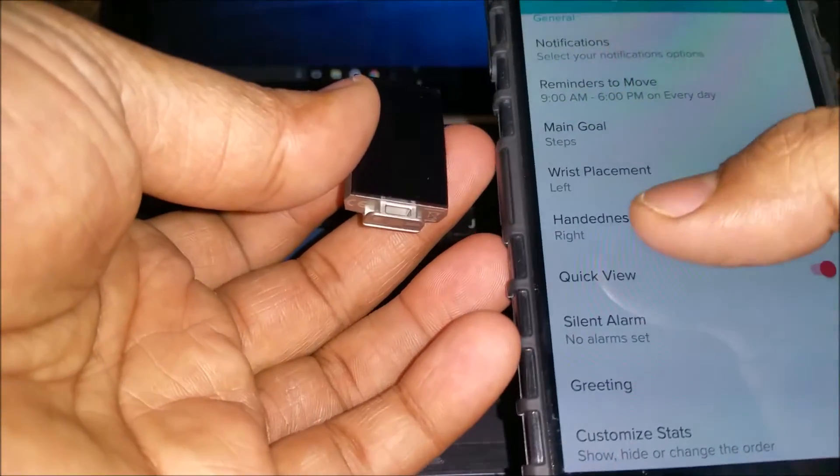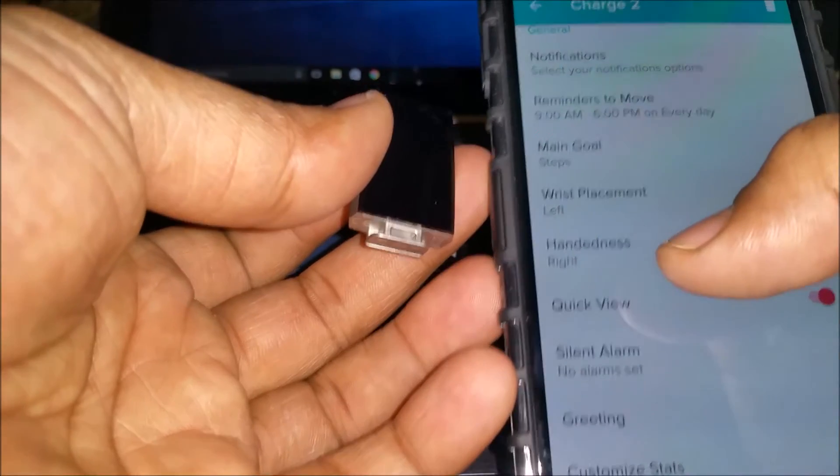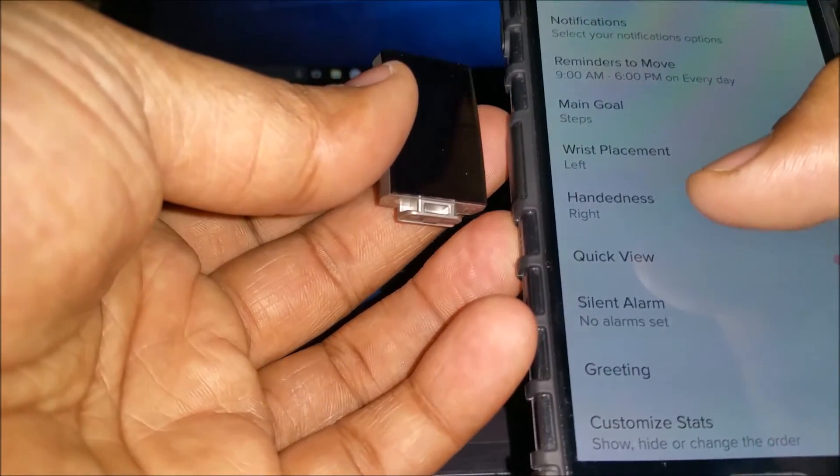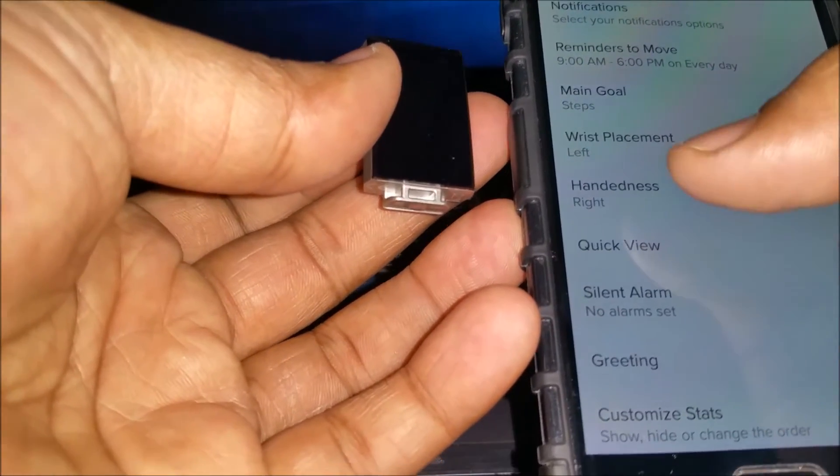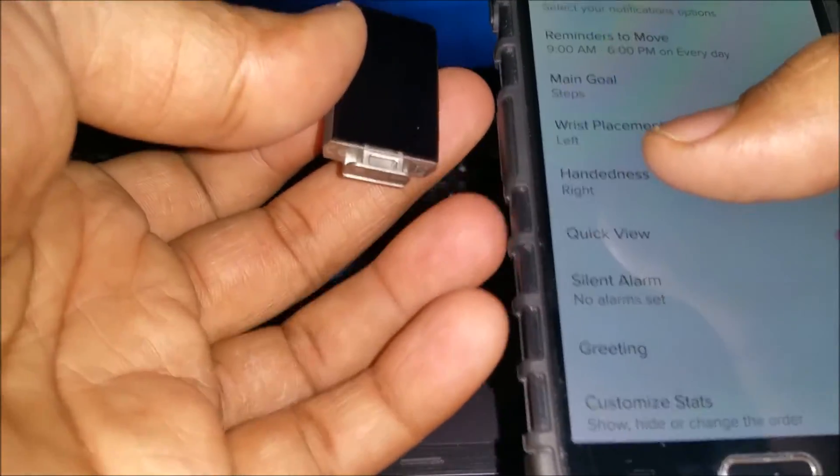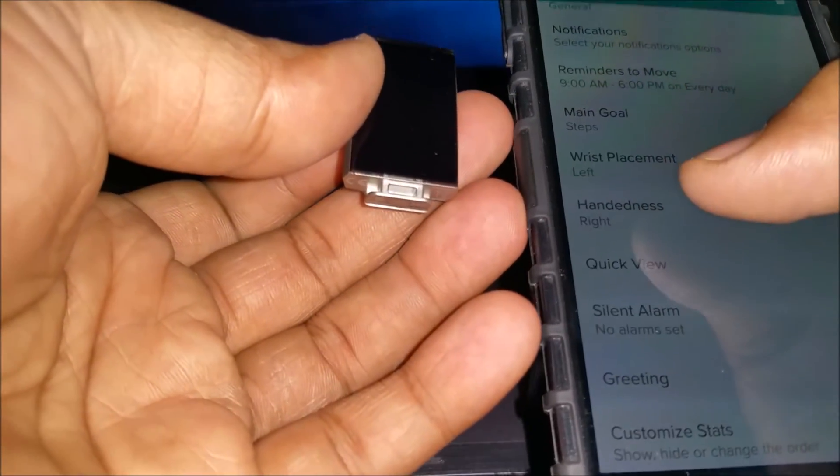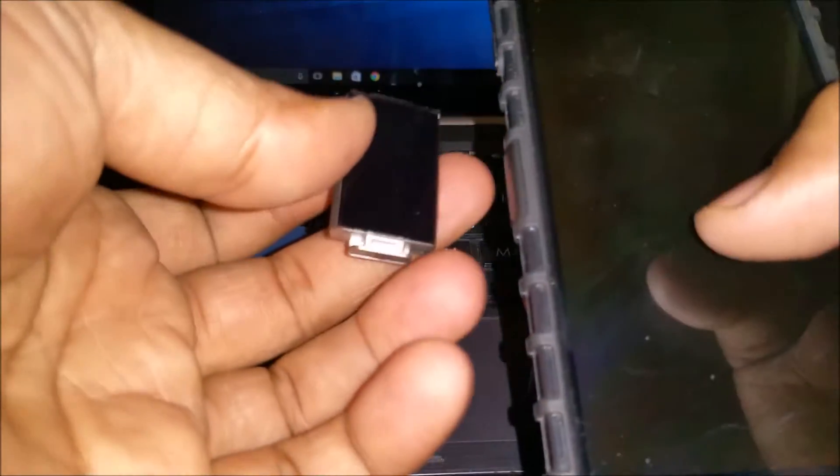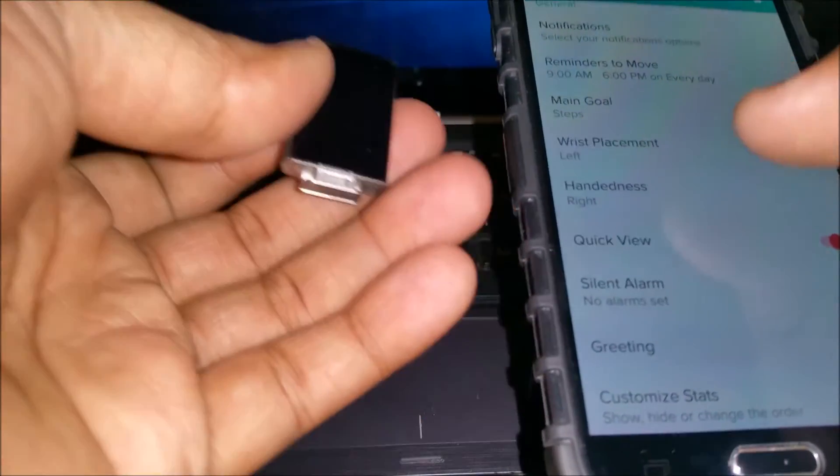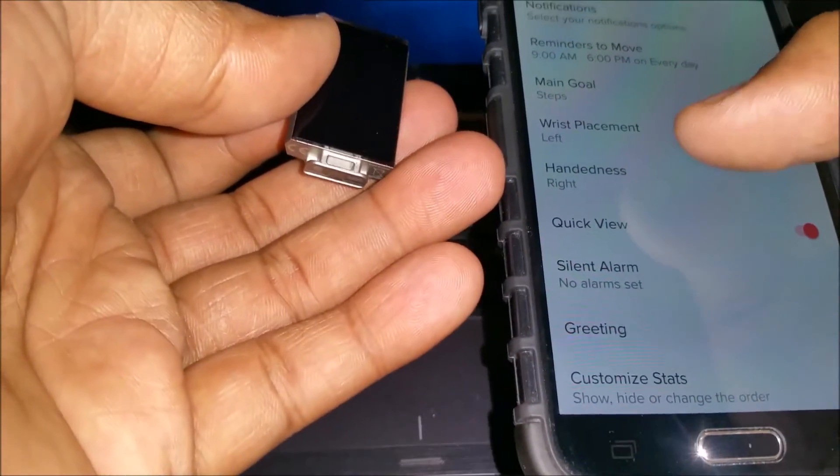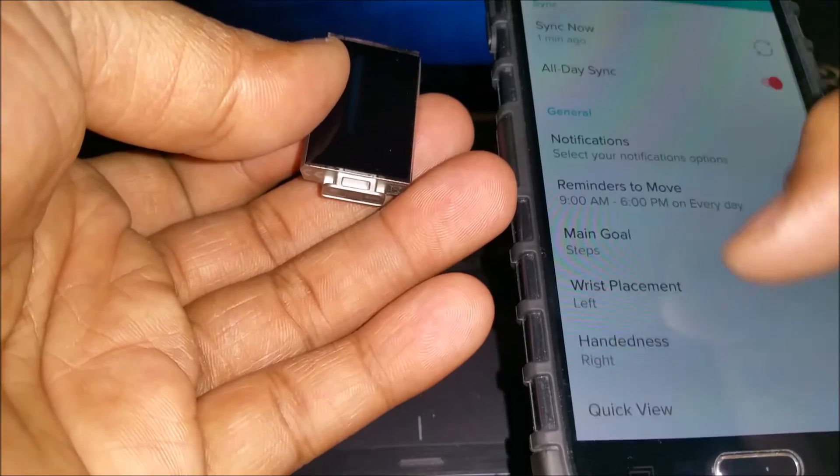If you're a right-handed person, then make sure you wear it on the left hand. Handedness means which hand are you prone to use most often. Sometimes even if you are a right-handed person, you're prone to use the left hand more for other work. So you have to choose these two options properly so that you get better results.